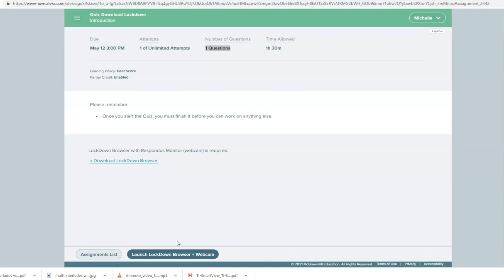Then there will be information about doing an environment check where you will take your computer and turn it 360 around your room to show me everything in the room that you are working in. I am the only person that will see this video so do not worry if your room is messy or anything like that, I don't judge.